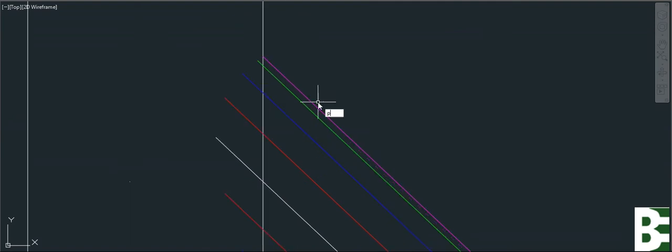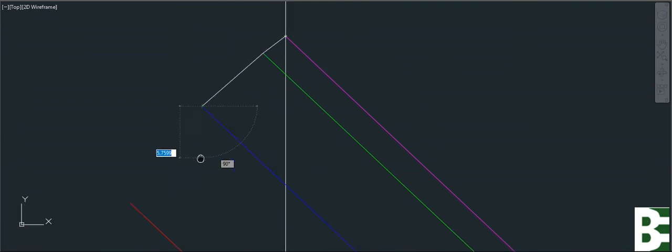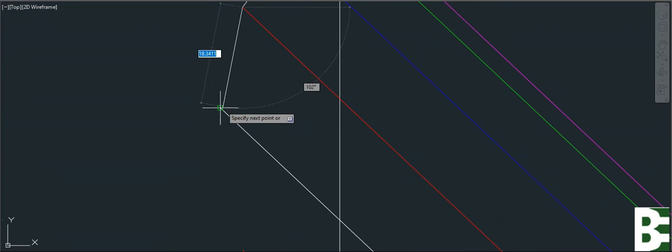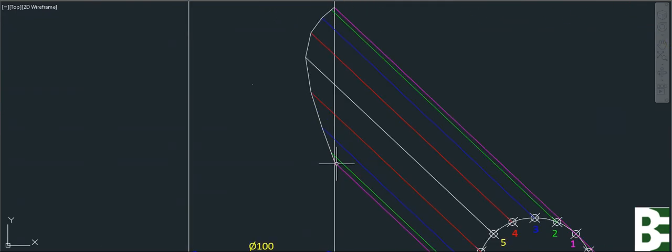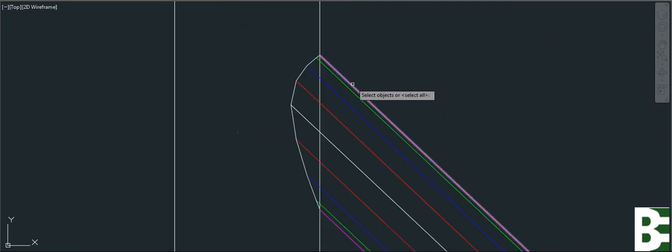Now match all of these edges with each other by a single line — same like this. And you can see your lateral cut is ready for the fabrication.